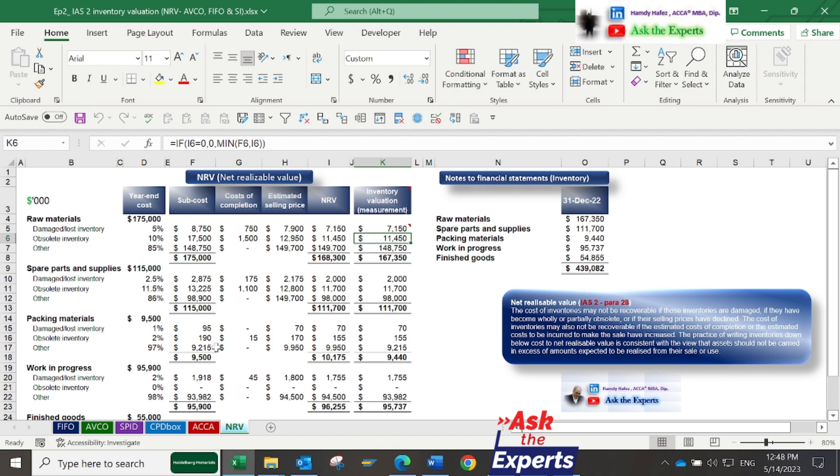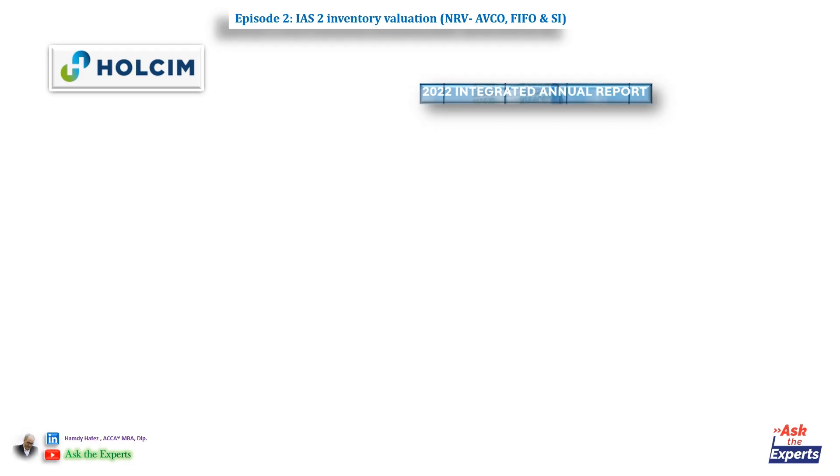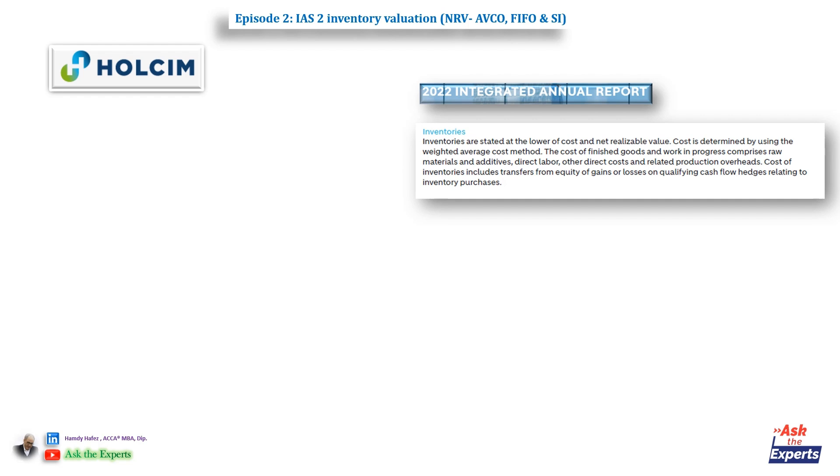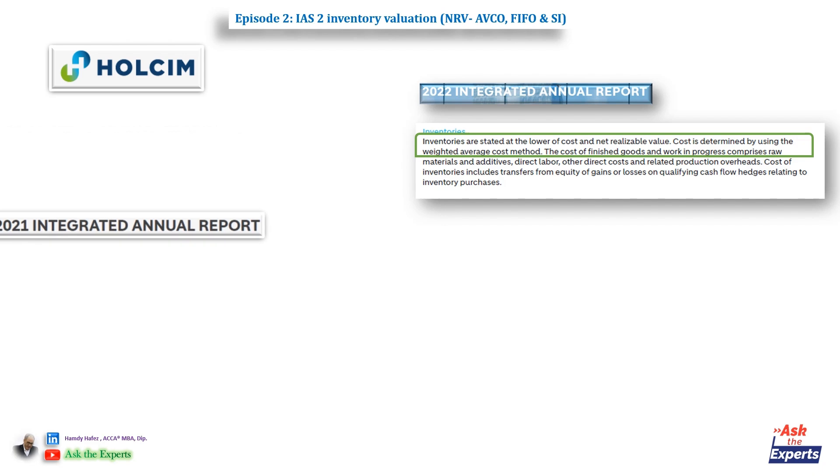Our first case is Holcim, a global building materials producer. In its integrated annual report for year-end 2022, you'll find that inventories are stated at the lower of cost and net realizable value. Cost is determined by using the weighted average cost method.